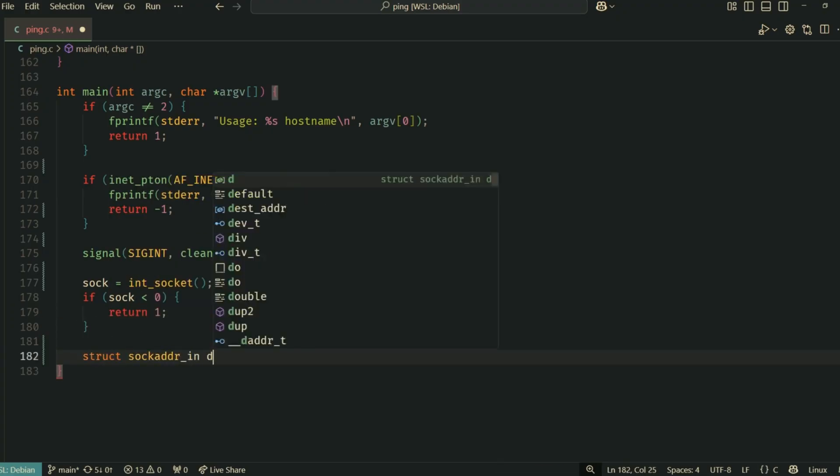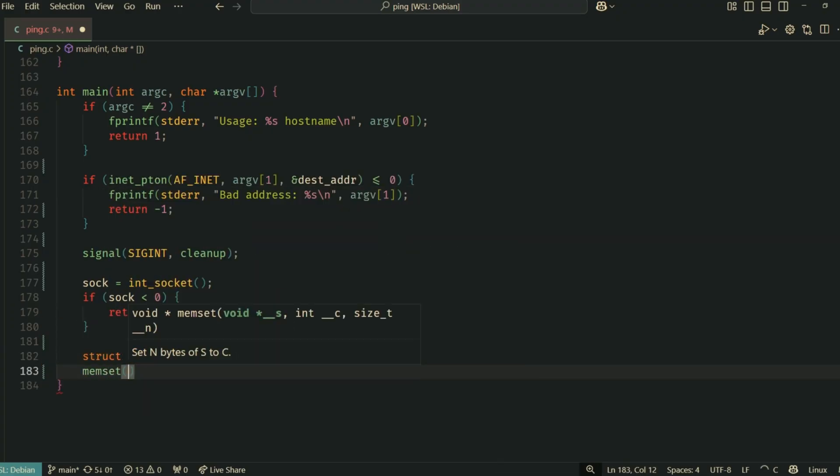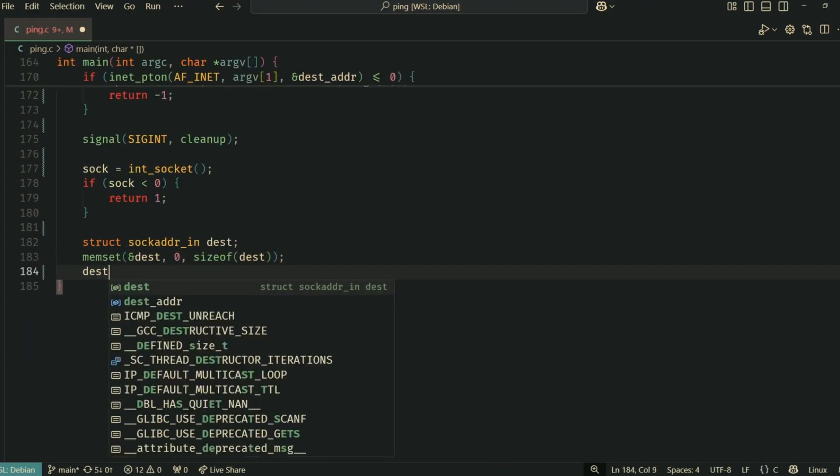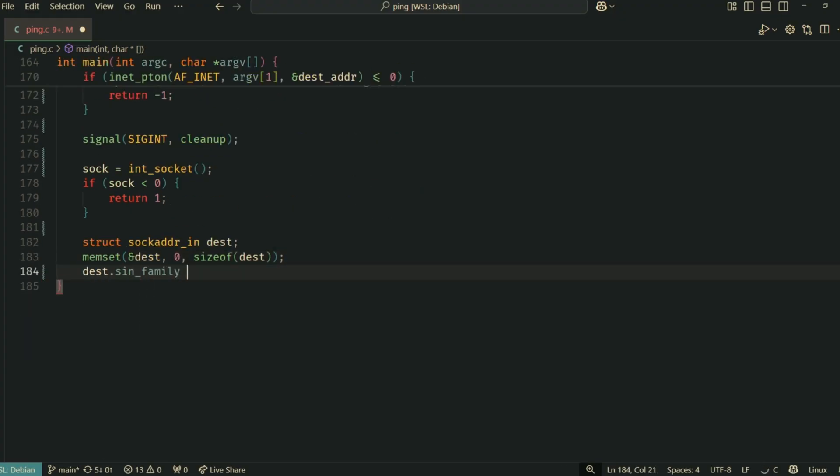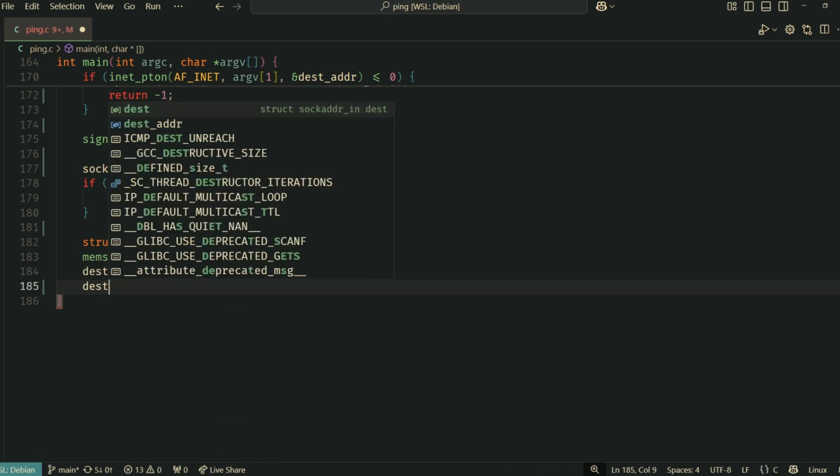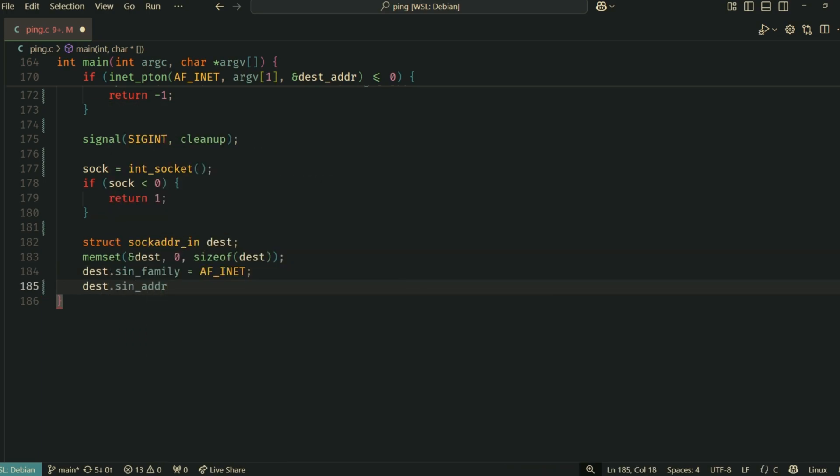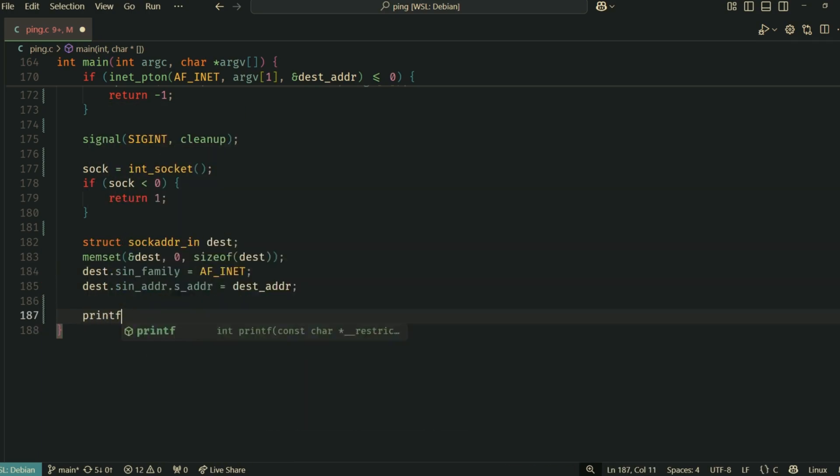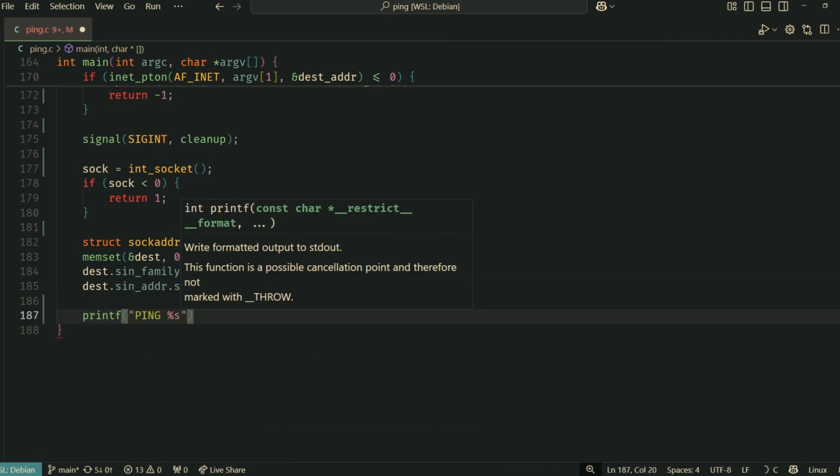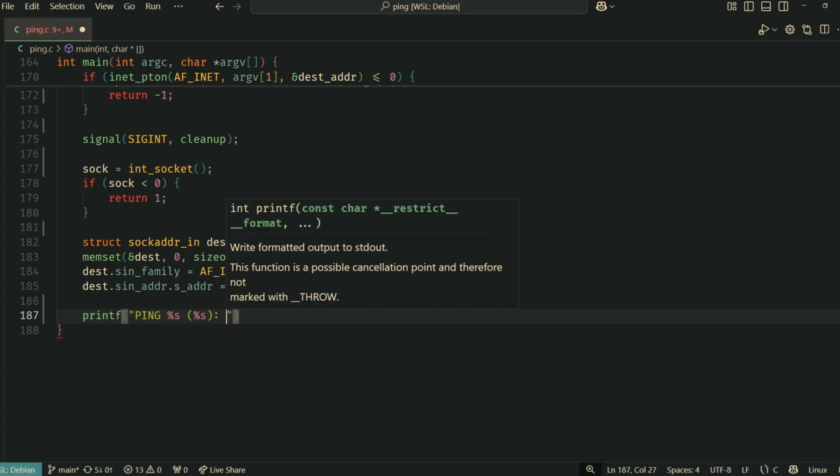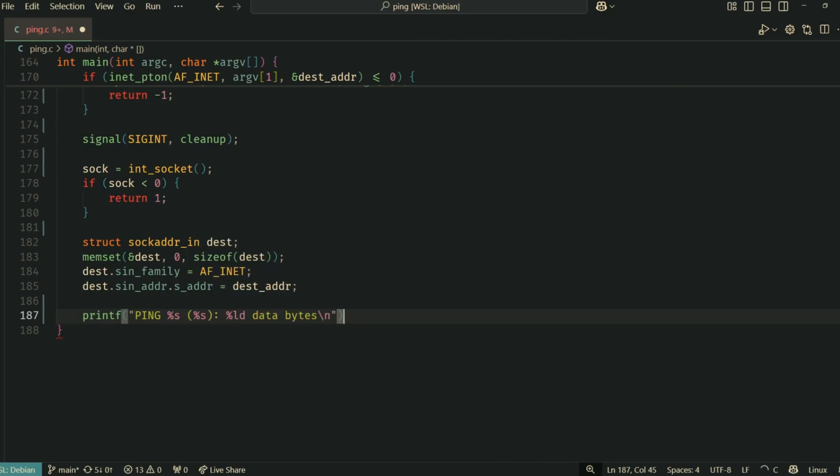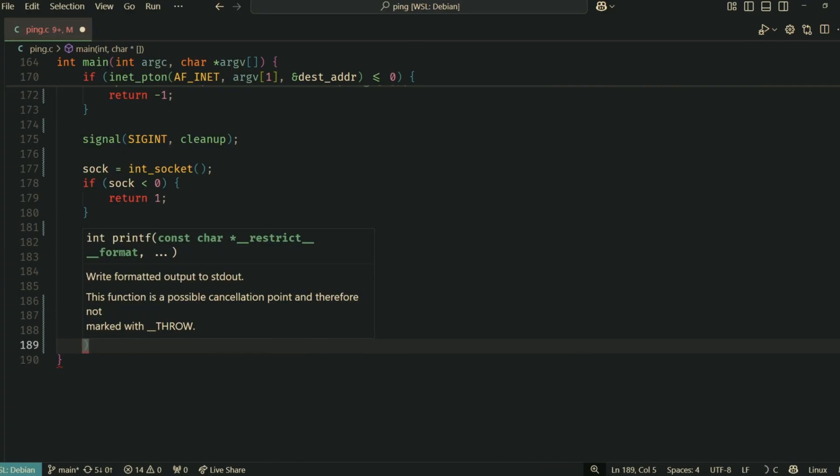init_socket initializes our raw socket. We then set up a struct sockaddr_in called destination_socket_address. This structure is what sendto needs to know where to send the packet.